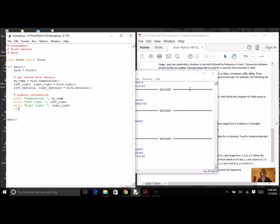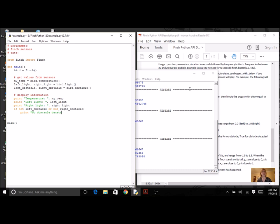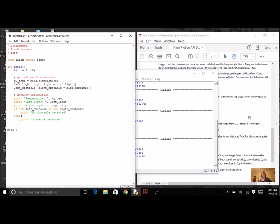So I can just use it instead of a condition. So if not left obstacle or not right obstacle, I'm going to print no obstacle detected, else print obstacle detected. Now I chose to do the false first.